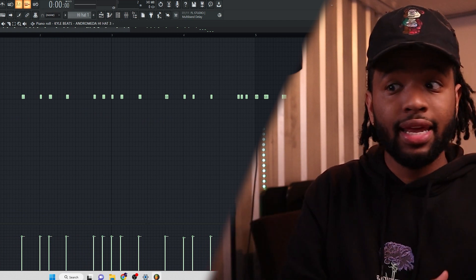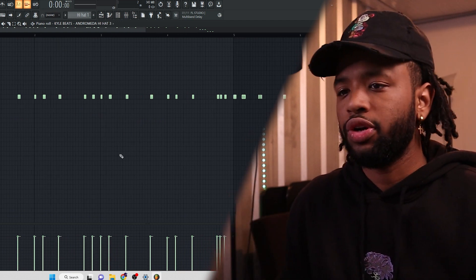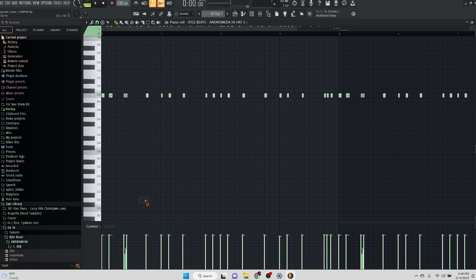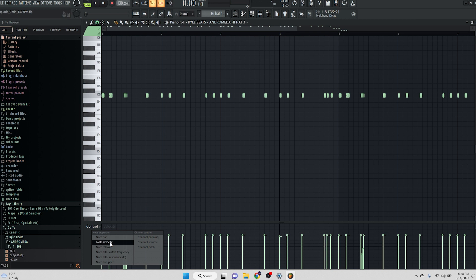Another cool thing you can do as well is within the channel rack itself, we can mess with the velocity, we can mess with the panning. That's what we're going to do right now. So I'm going to go to the bottom where it says control, I'm going to right click. And you could just, you have the option to choose the pan, the velocity, the release, all that stuff, the fine pitch, which is down here.